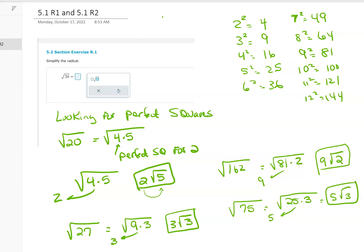Square root of 75 — but what if I had a number already outside, like the number 6? I still have to work with the square root of 75 inside. The 6 stays on the outside.